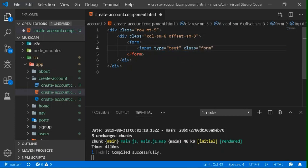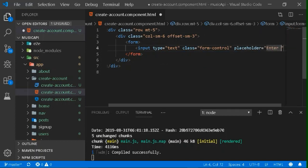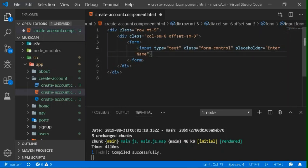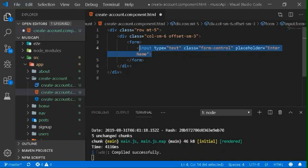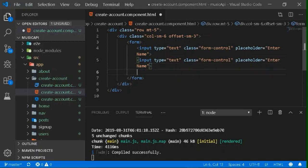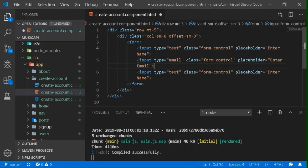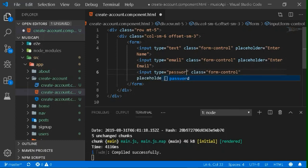Write an input with type text and give it some Bootstrap class. You can also give a placeholder to this input field. Now our name input field is created. Similarly, copy this code and paste it, because we need three input fields for email and password as well. You can change the type and the placeholder — type will be 'email' for the email field, and for password it will be type 'password'. Now our input fields are created.